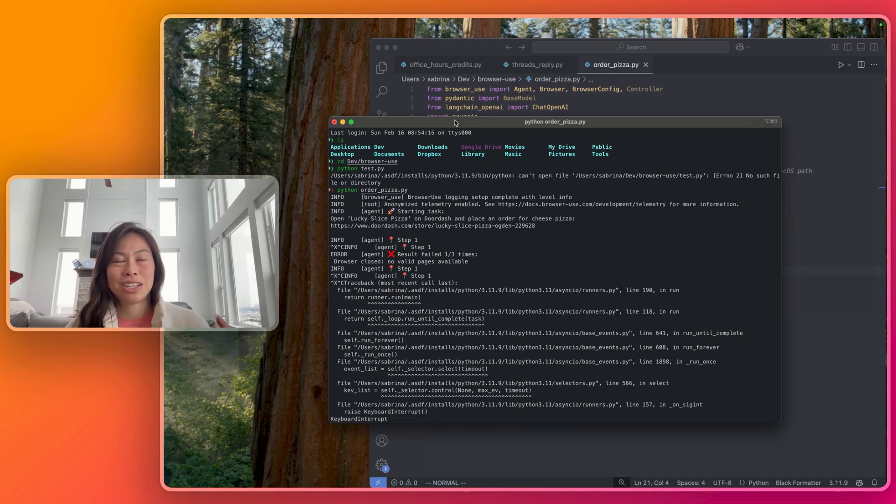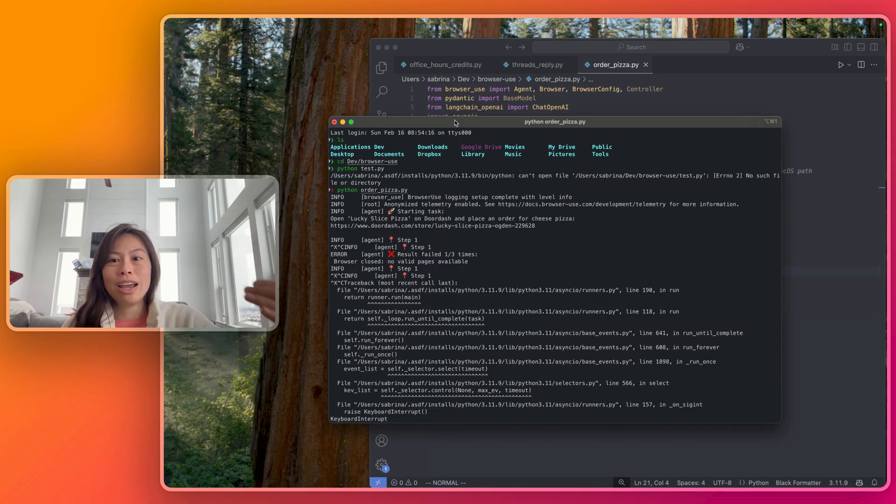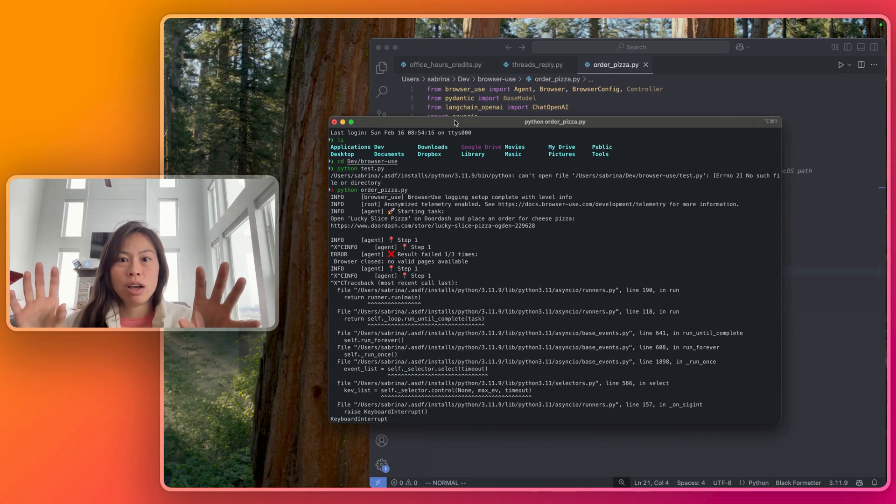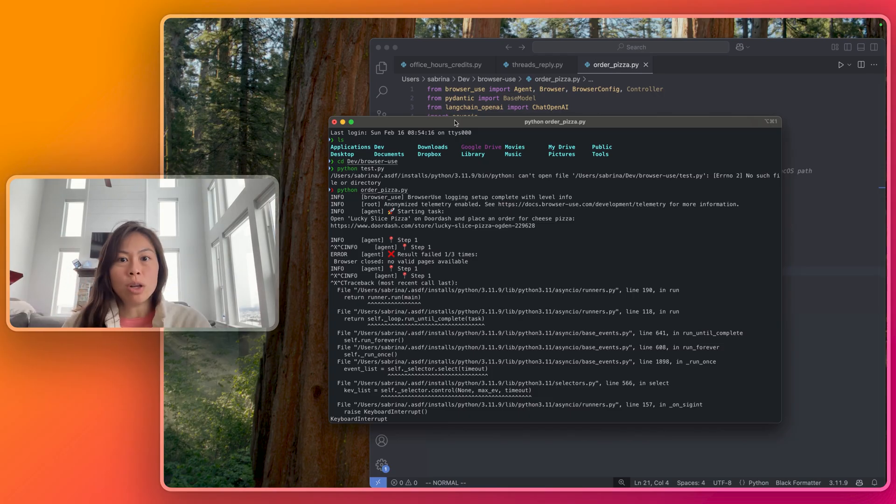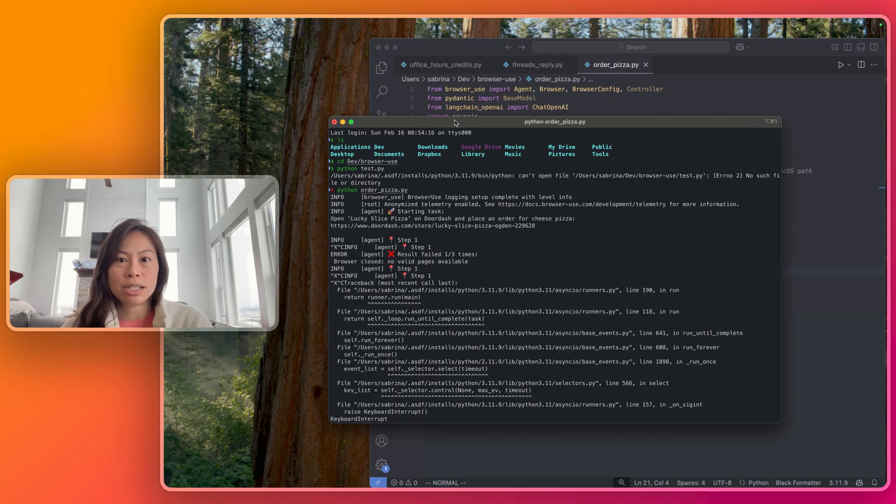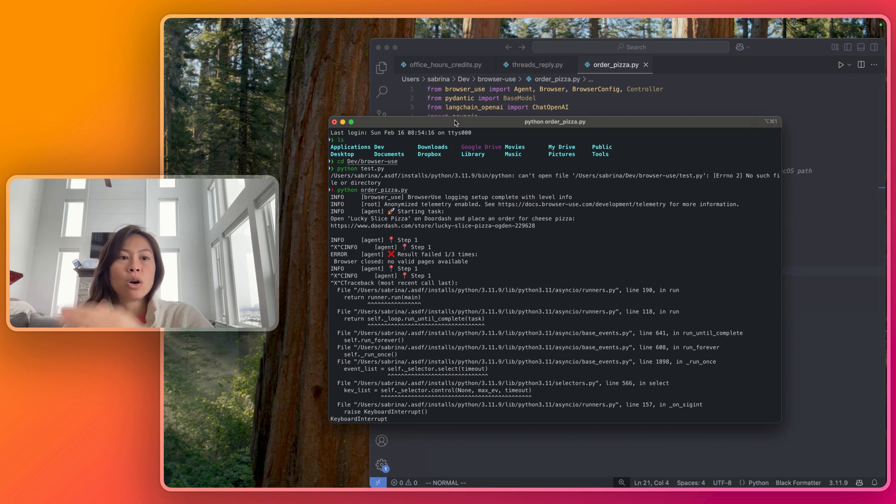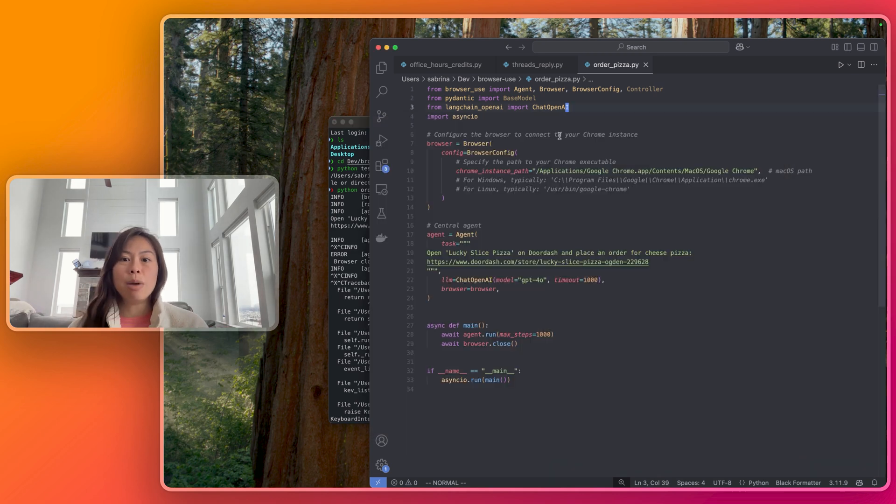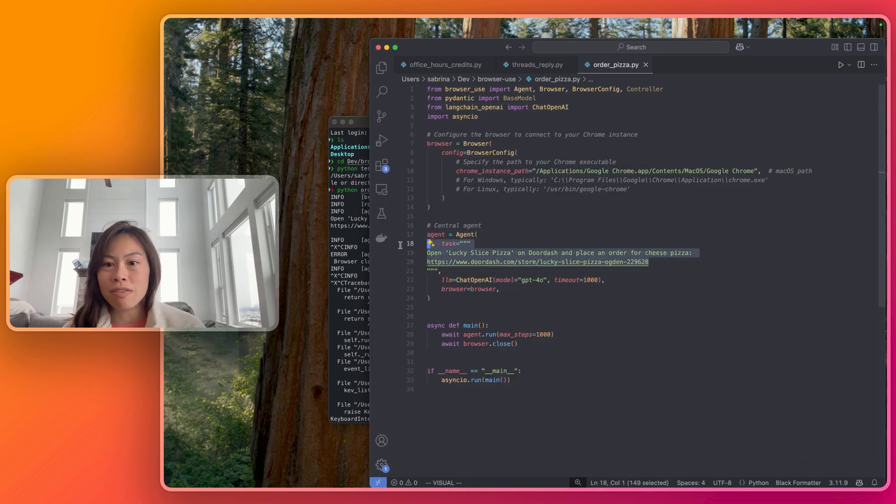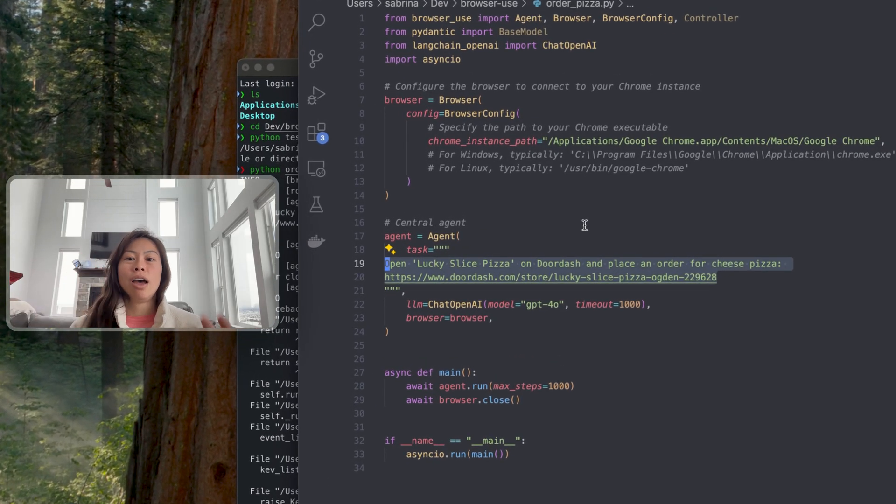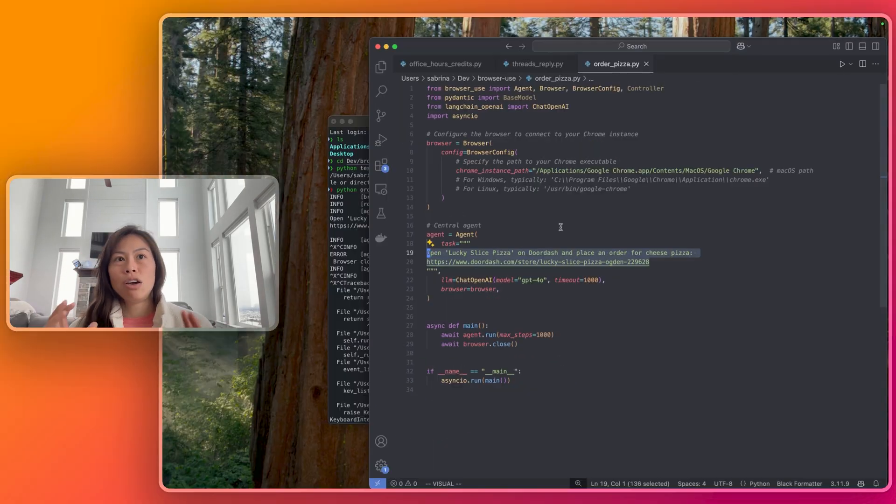And the really neat thing about agents is that they're thinking and planning dynamically in real time. I didn't tell it to schedule the order in advance because the store was closed. It was able to analyze what it saw visually on the webpage and say, hey, the next logical step is to place an order for a future time since the store is closed now. In fact, I don't specify any of that, and that's really the power of agents.